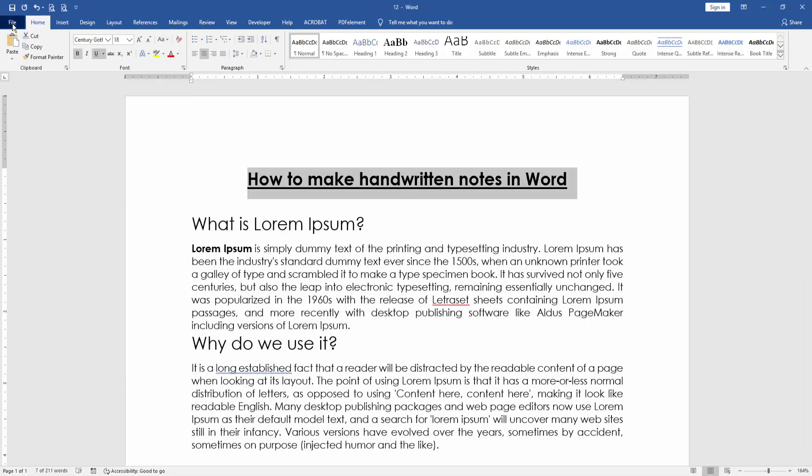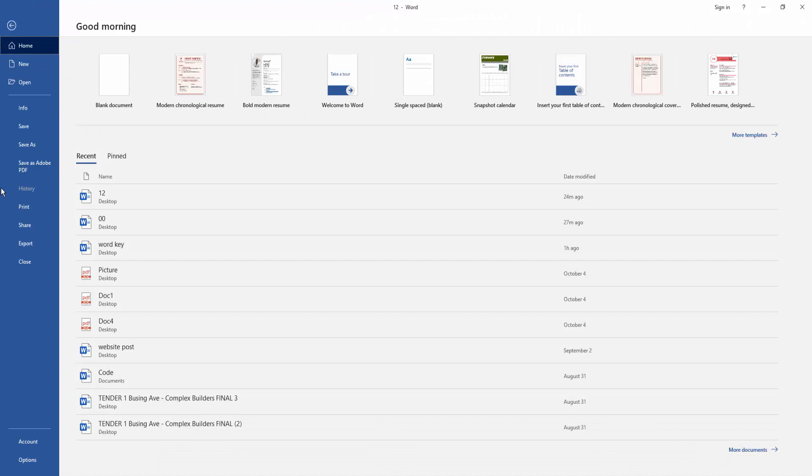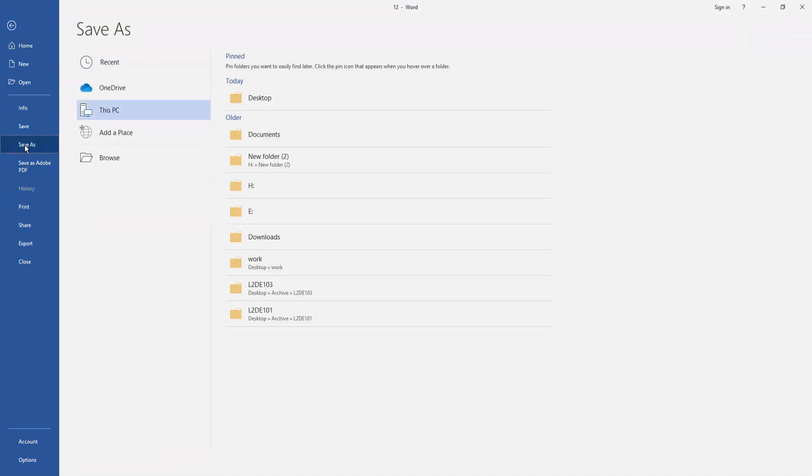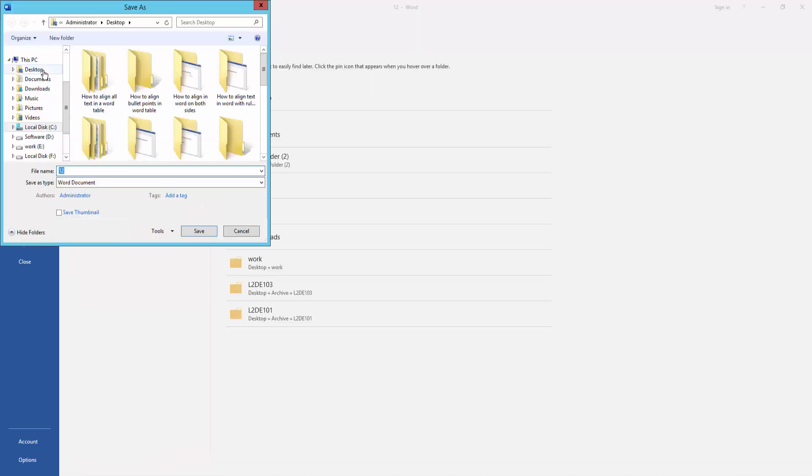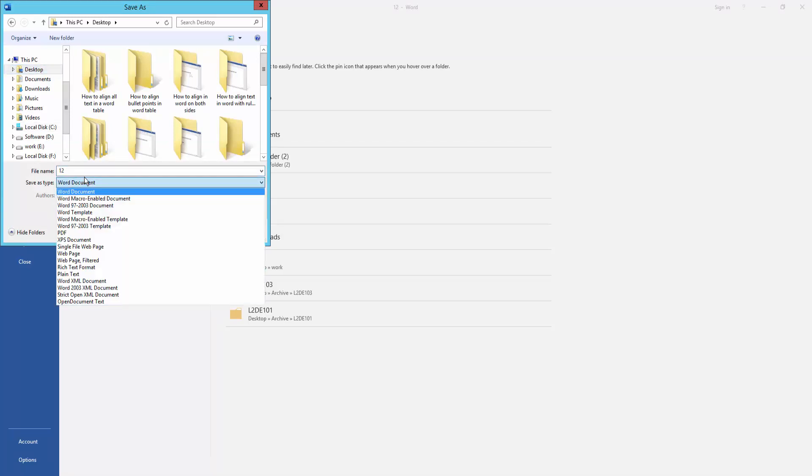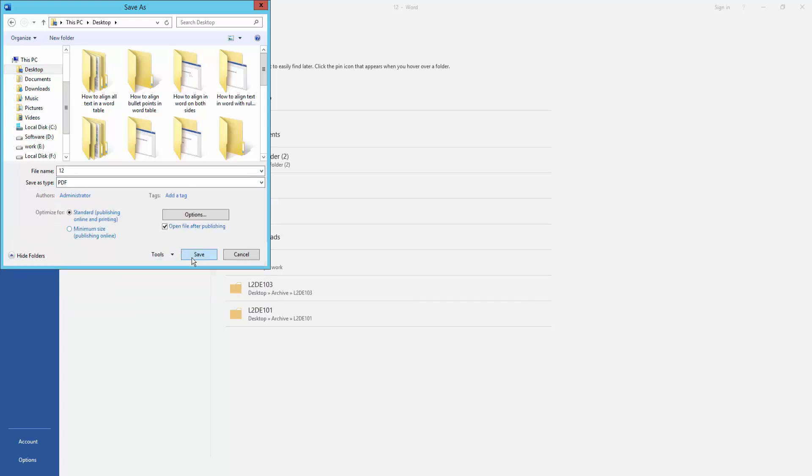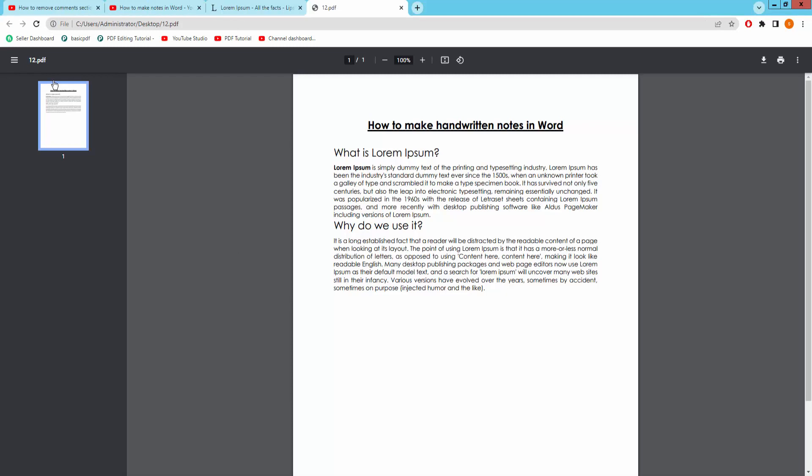Then go to the file menu and select save as. Then browse and select our file destination. And then click Word document drop down menu and choose PDF, then save, then yes.